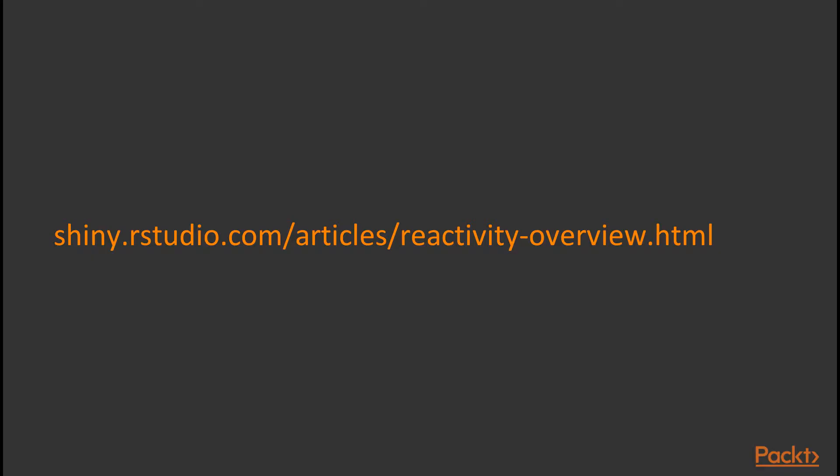There's some excellent writing about Reactivity in Shiny applications in the Shiny help pages at shiny.rstudio.com/articles/reactivity-overview.html.